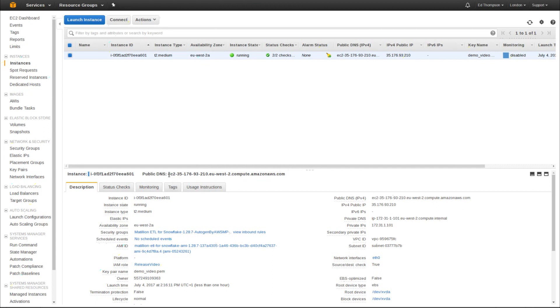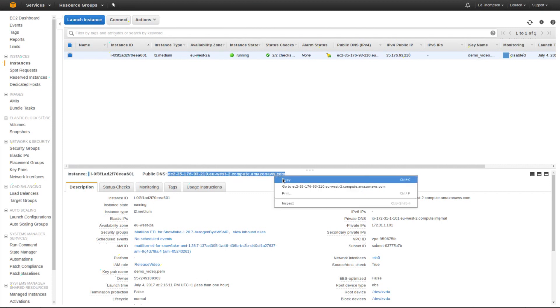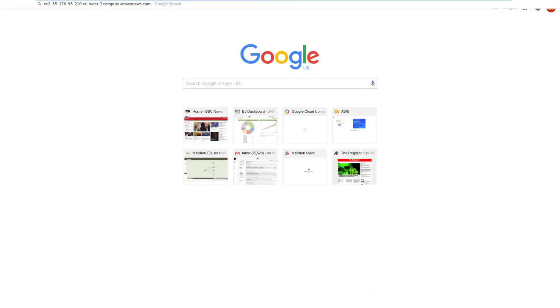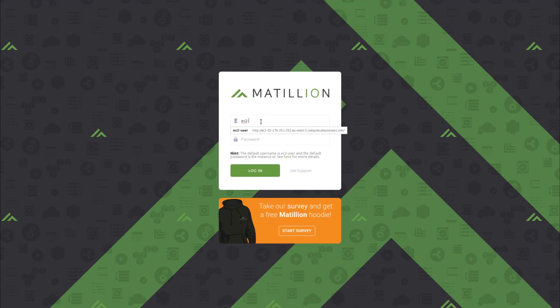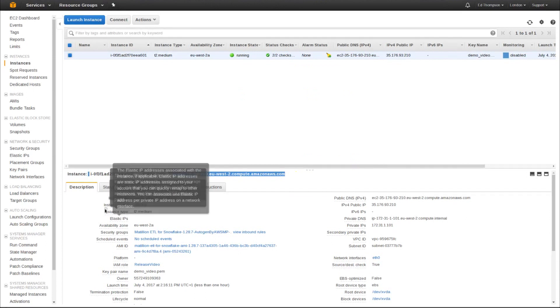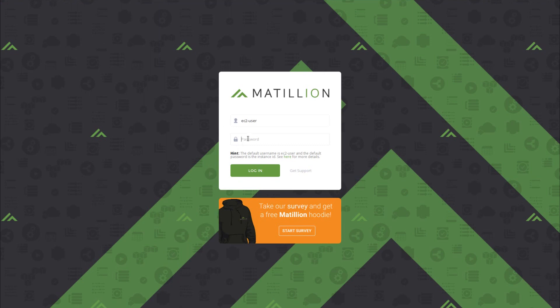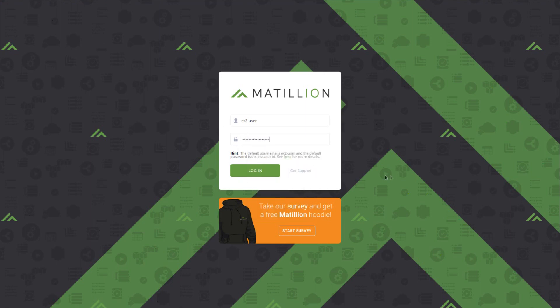If you take the public DNS, copy that to the clipboard and open a new tab and navigate, you'll end up at the login page. To log into Matillion for the first time, your username and password have been set to EC2 dash user and the password is the instance ID. This can again be copied from EC2. Once you've got the instance ID, click login.